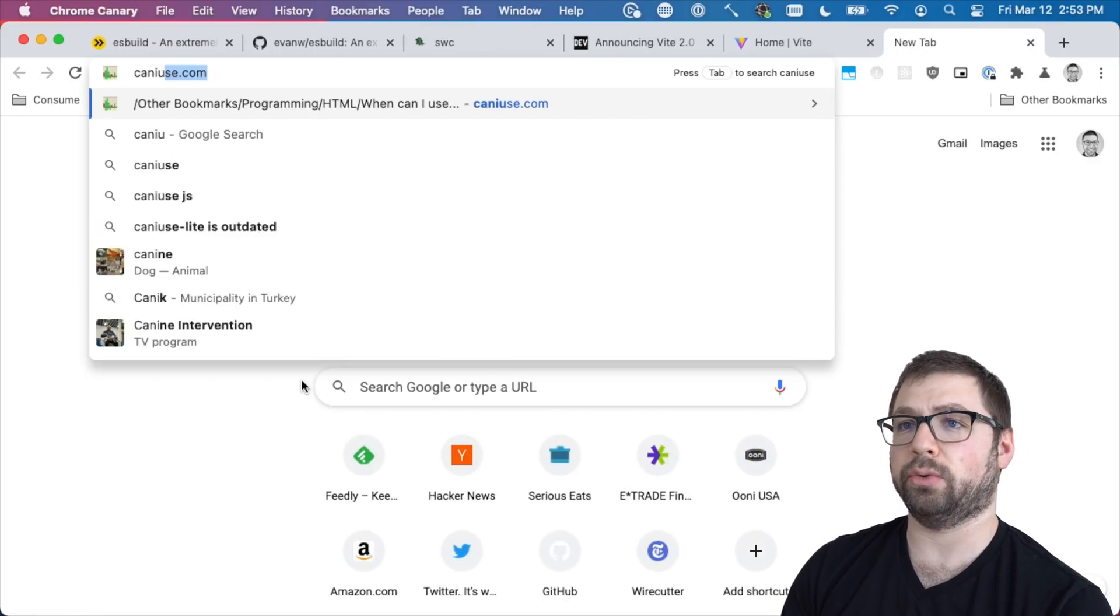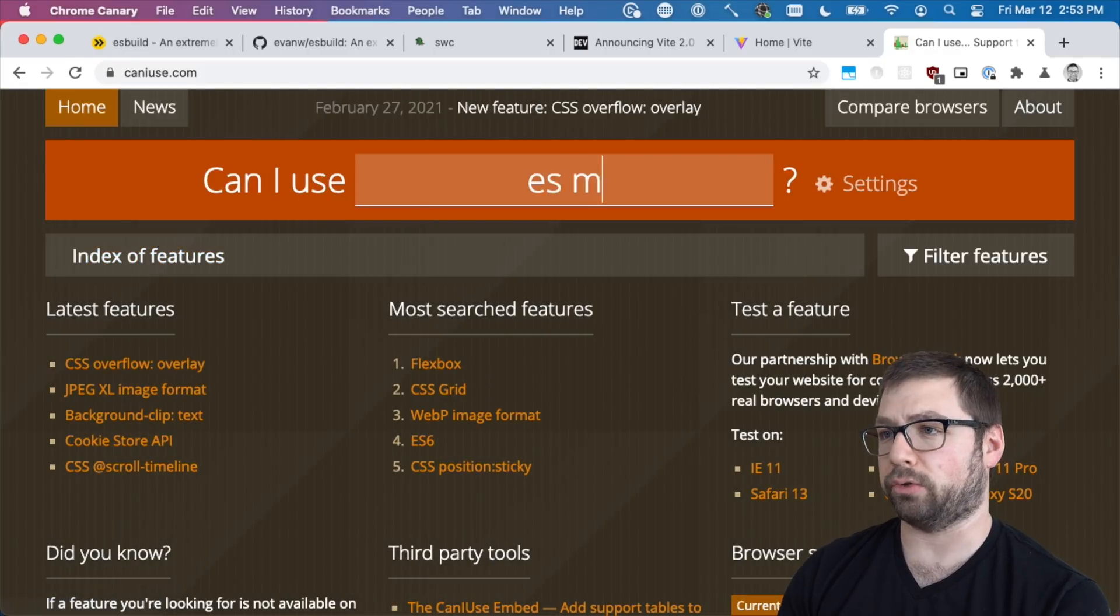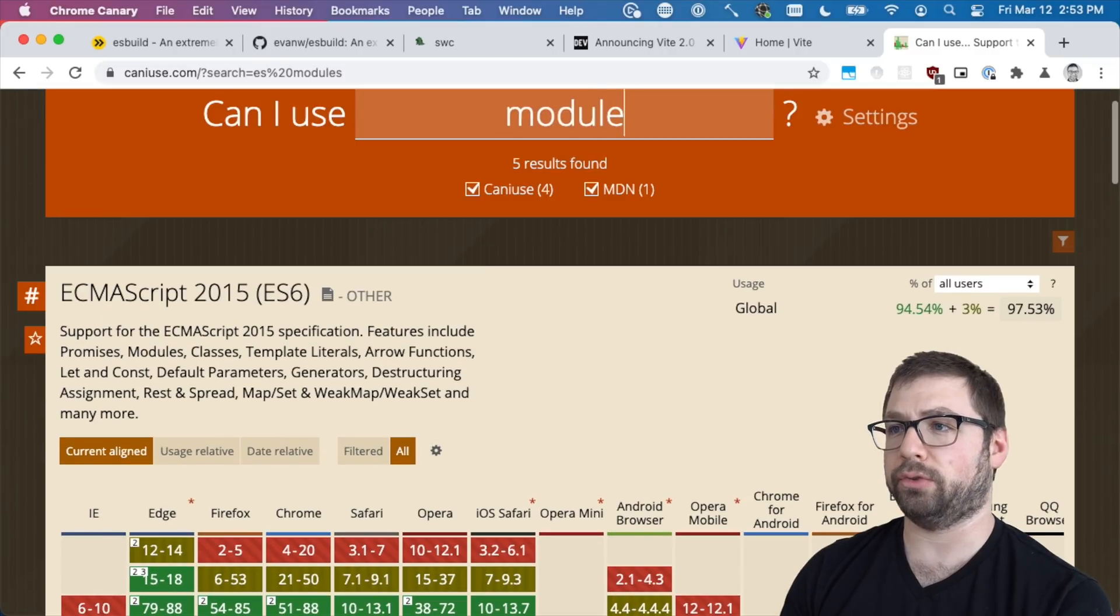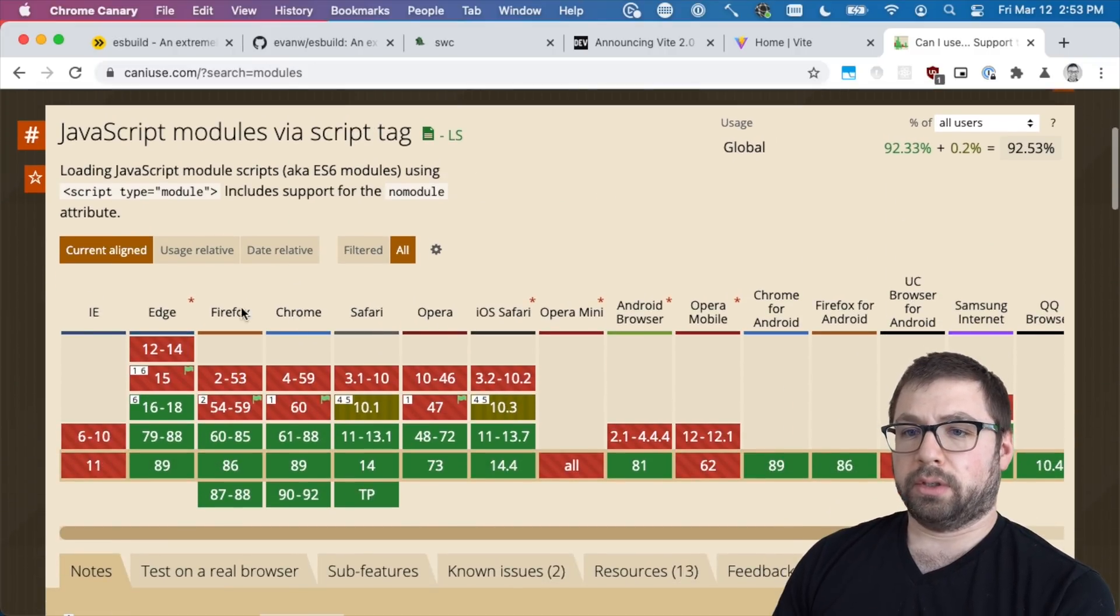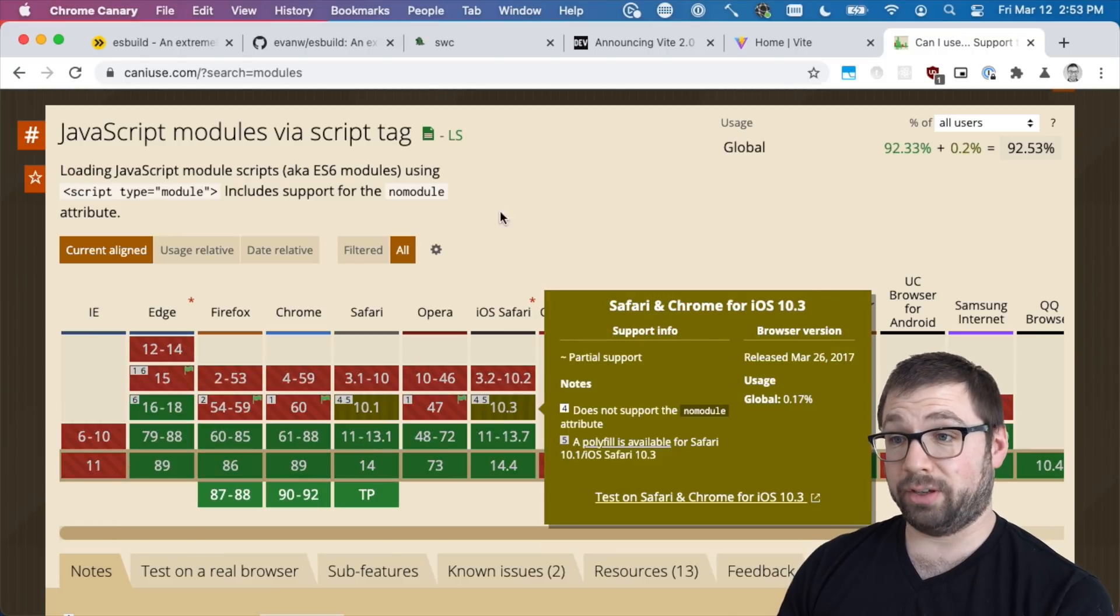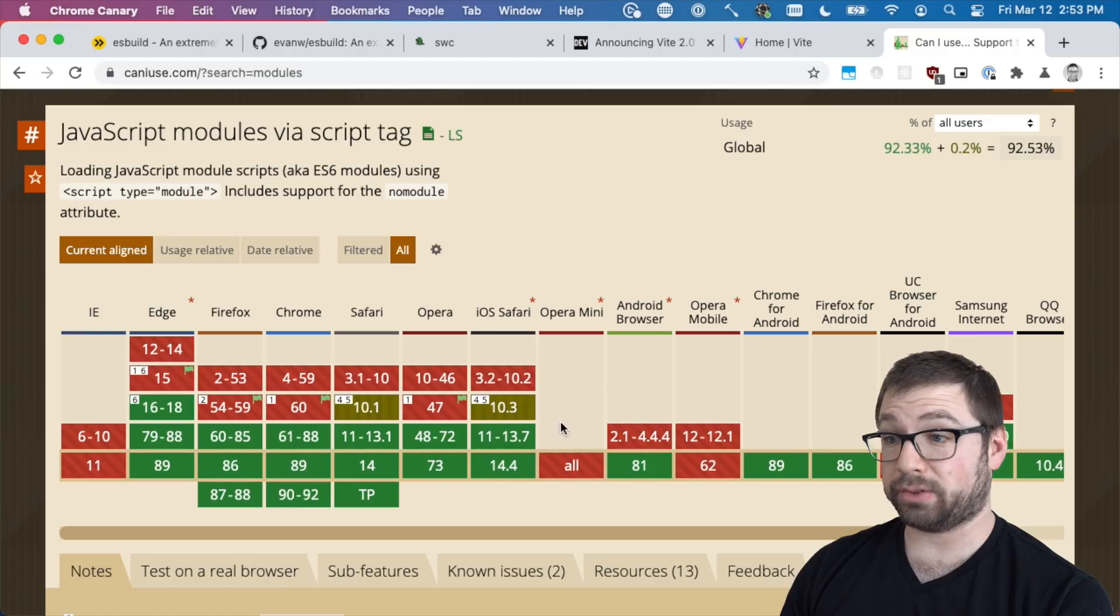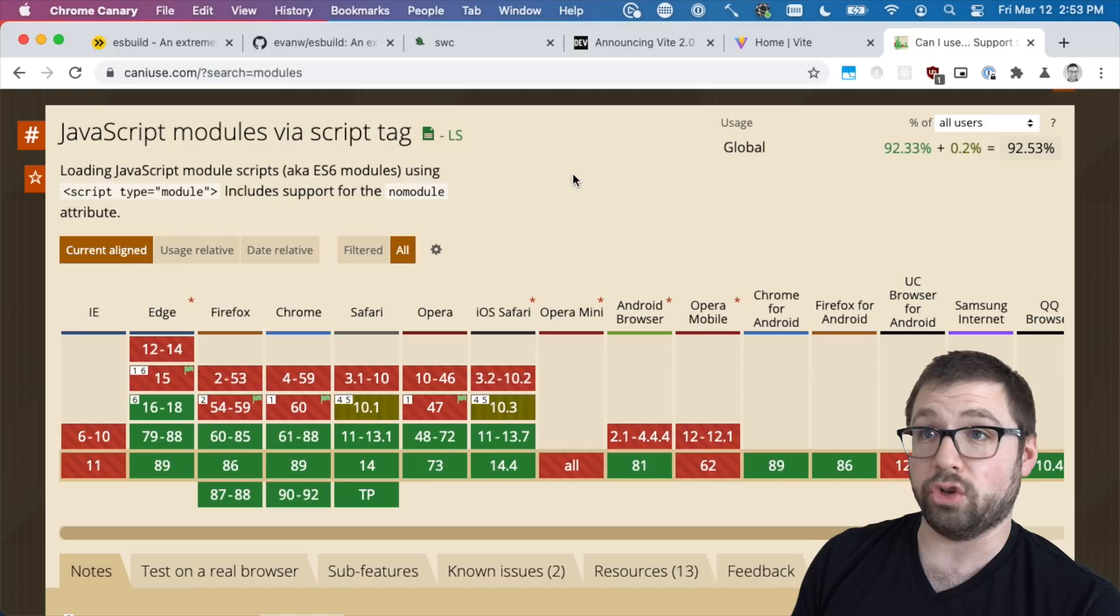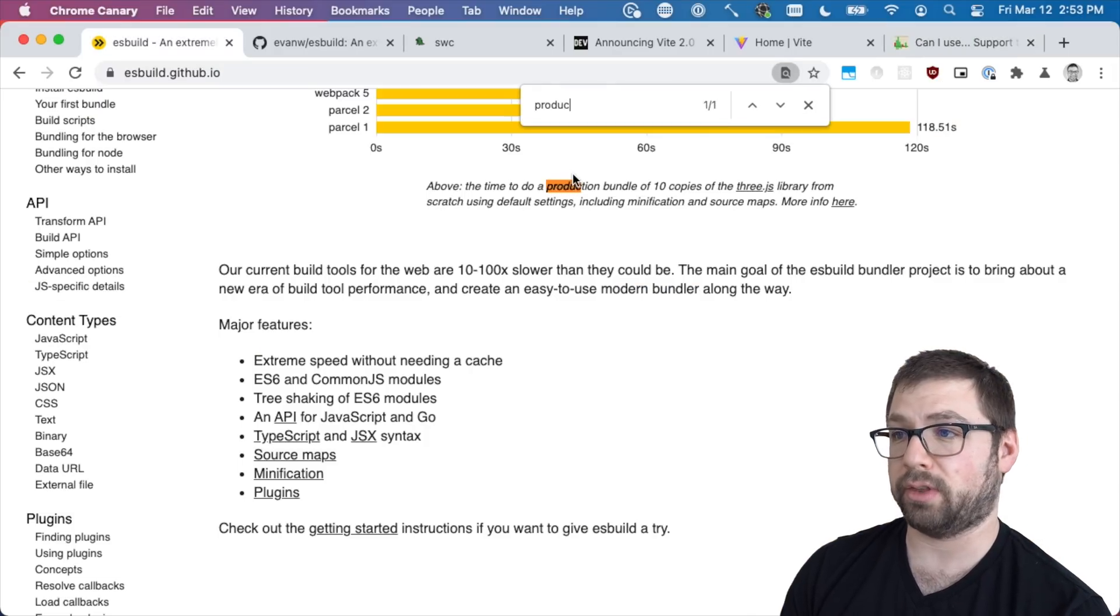And if you don't have to support - what is caniuse.com? What is ES module support? Modules. Not IE, no surprise there, but actually most evergreen browsers can do that. iOS Safari even supports module tags.